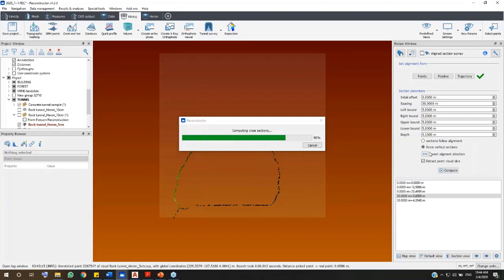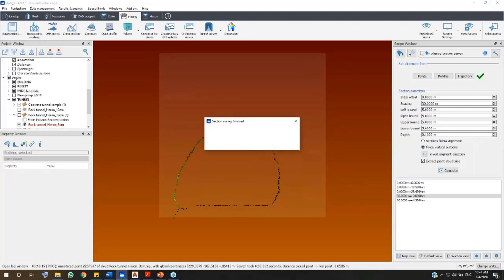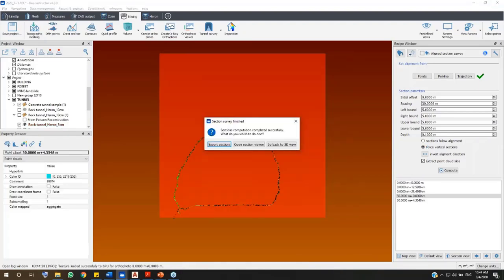In the Recipe window, you can decide if creating sections following the alignment or sections forced to have vertical sections. Now, let's check the result in the Section Viewer.